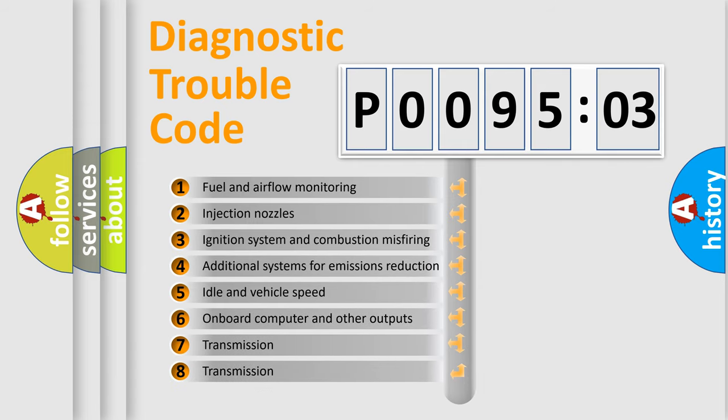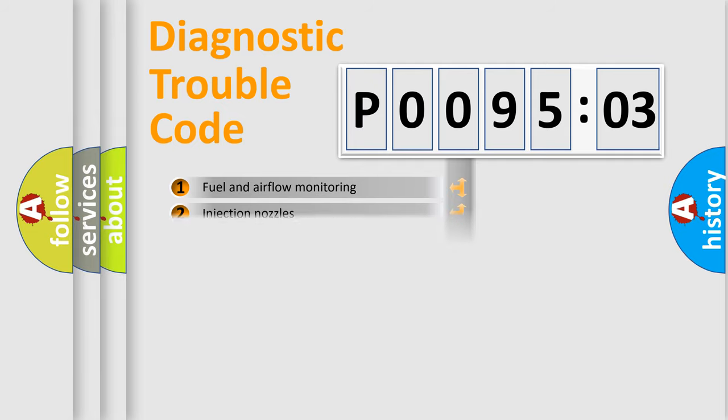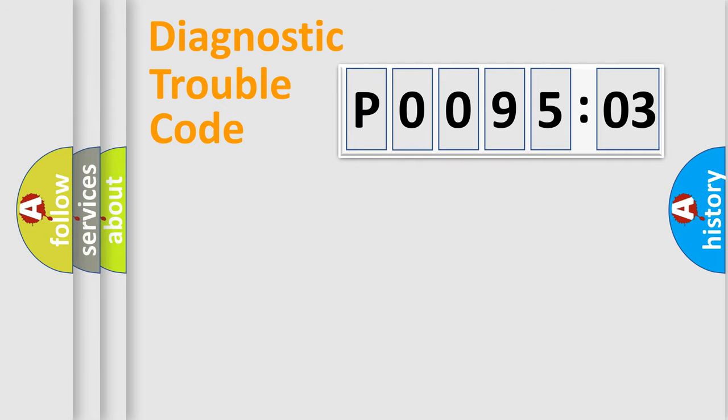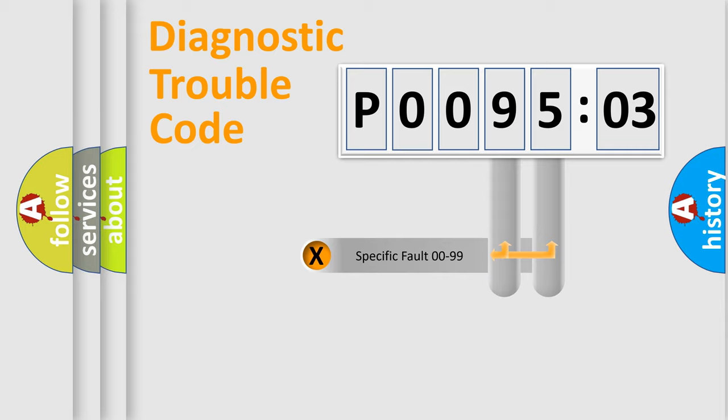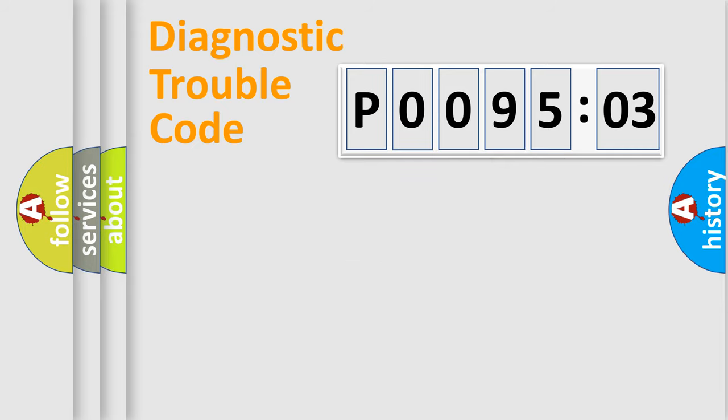The third character specifies a subset of errors. The distribution shown is valid only for the standardized DTC code. Only the last two characters define the specific fault of the group.